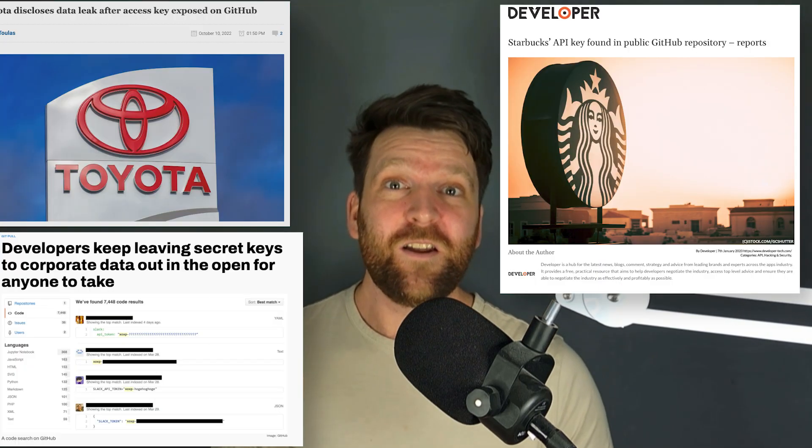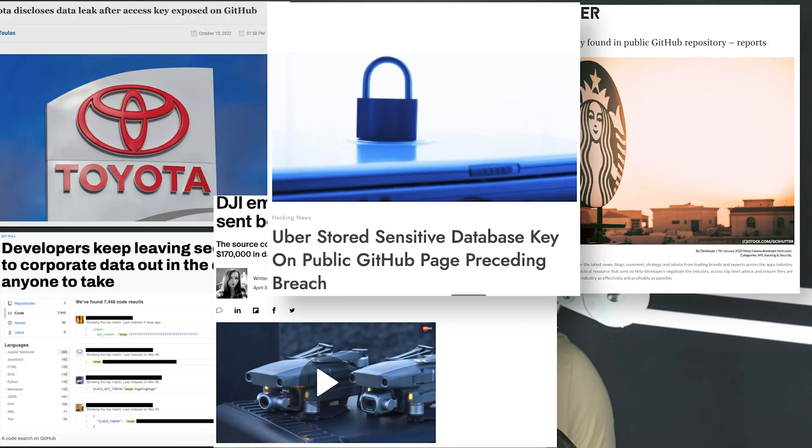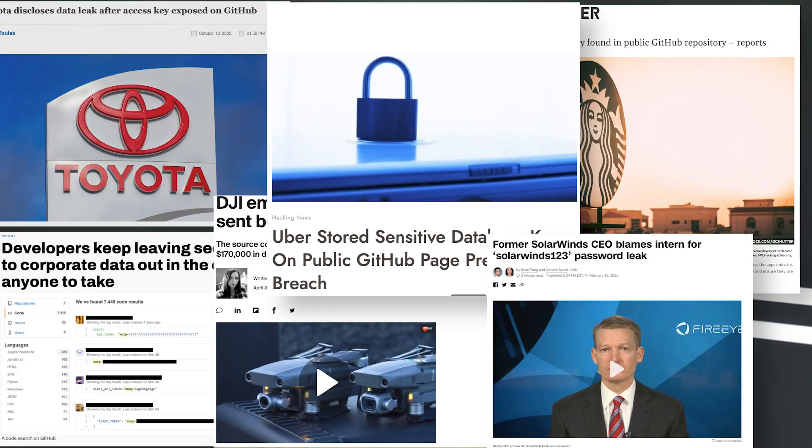And you may think it's just junior developers that make this mistake, but actually it's affected lots of massive companies with good security because secrets often just get buried in source code and then get into history and often just end up published publicly by accident. But there is a way to check if your secrets have leaked.